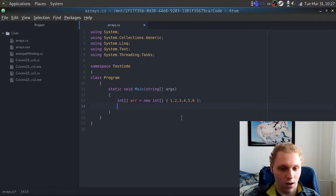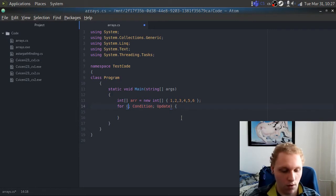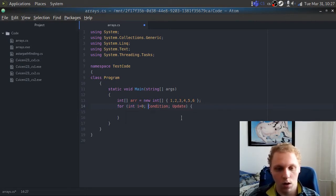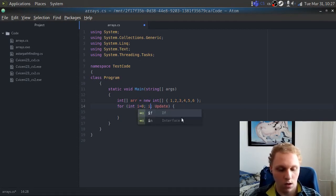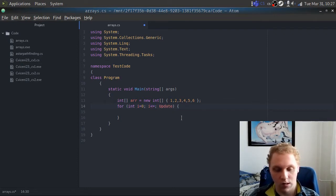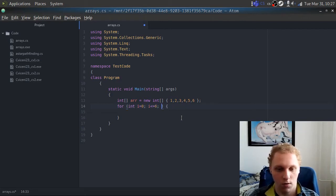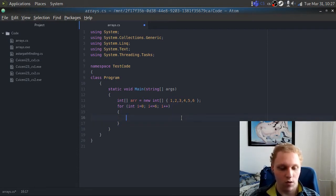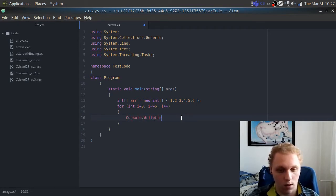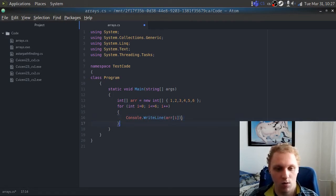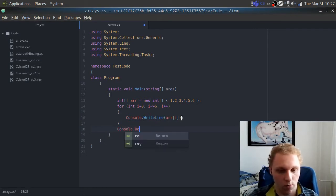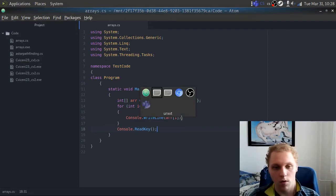What we can do now is print out some of the values. I'm going to write a for loop: we'll give it the integer — let's call it 'e' — equal to zero. We need to make sure e is smaller than or equal to six, and we do e++ so it works. Then we'll do console.WriteLine, printing array[e] on separate lines. I'll explain what it does once it's finished. And we add console.ReadKey at the end.